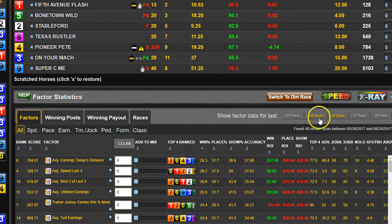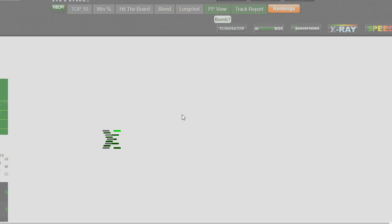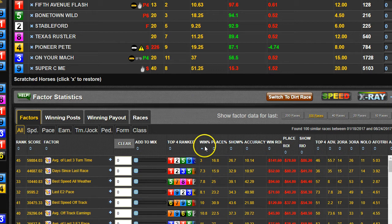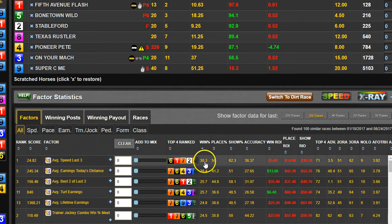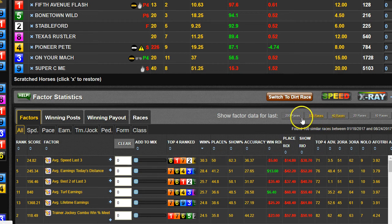Does that hold up when you look at 100 races? If you click this button, it's going to reload the data and go out and find 100 races that happened before this one and compile the stats. When you sort by win percentage, average speed last three jumps up to 30.3%. It held up — just a percentage or two difference — and you can see that factor is very strong whether you're looking at 100 races or 40 races.